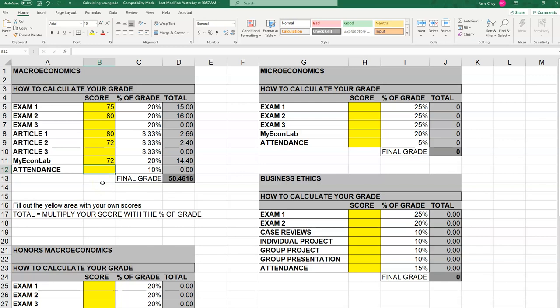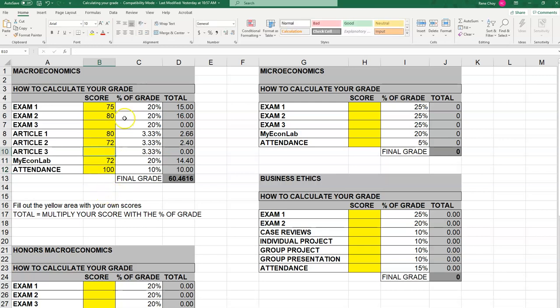Attendance is something you would have to kind of guess, or you can ask if you want to know. But let's say you've participated in all the attendance assignments. If it's completely online, it might be some kind of discussion board participation; if it's in class, you would have to basically show up. Let's say you participated regularly and were there pretty much all the time.